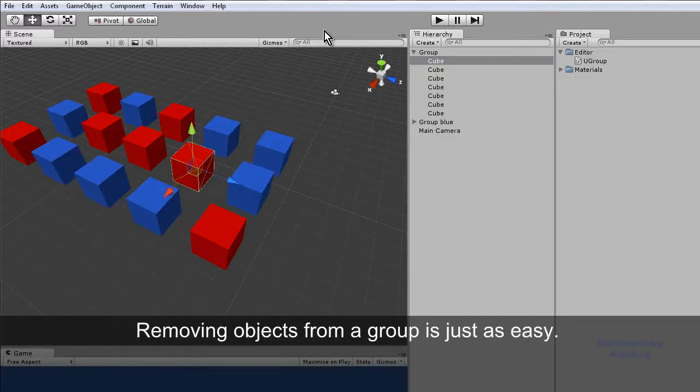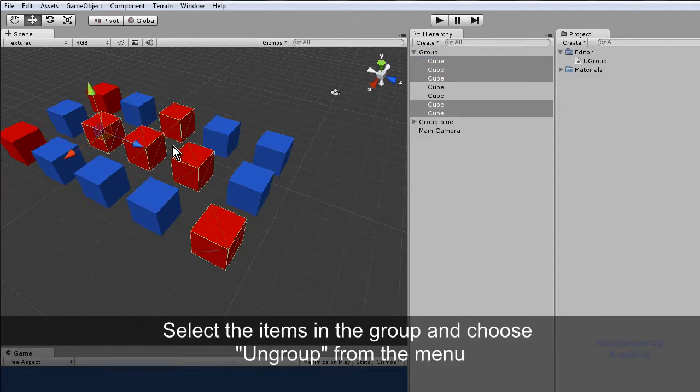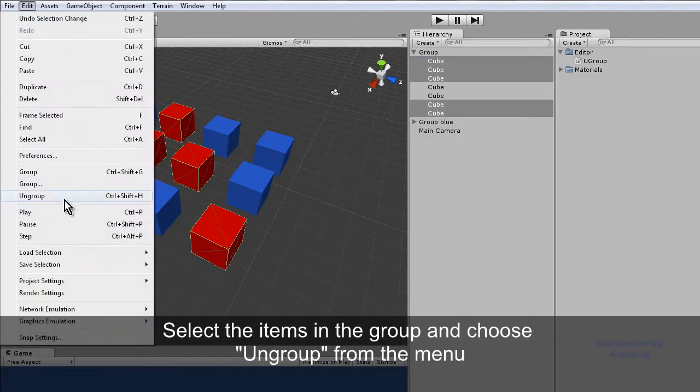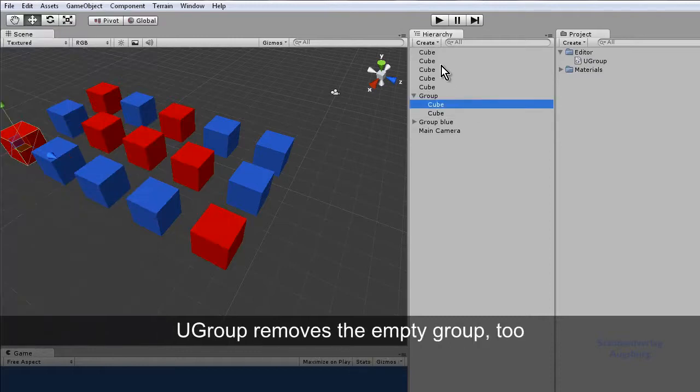Removing objects from the group is just as easy. Select the items in the group and choose Ungroup from the menu. You group removes the empty group too.